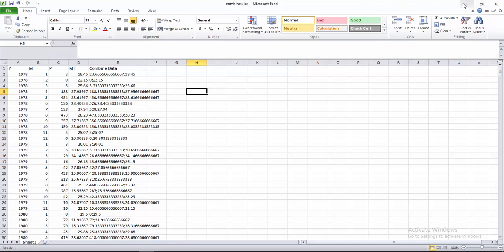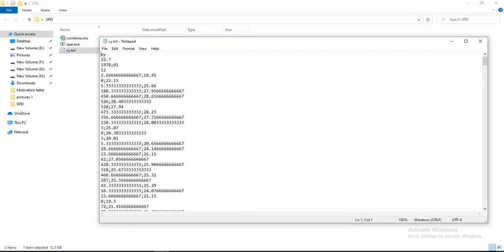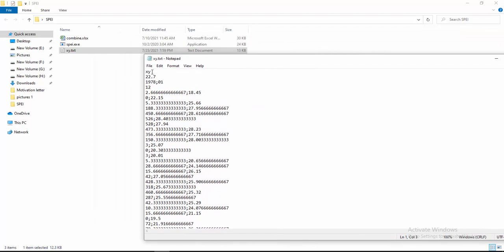You have to create a text file. Here you see a text file named xy.txt. In this text file, you first have to write the name of your text file. My file is named xy, that's why I have written xy here. If your file is named cv or something else, you have to write that name here — whatever matches your text file name.